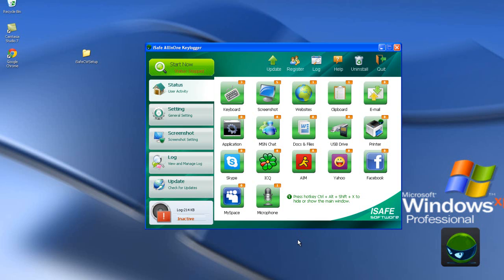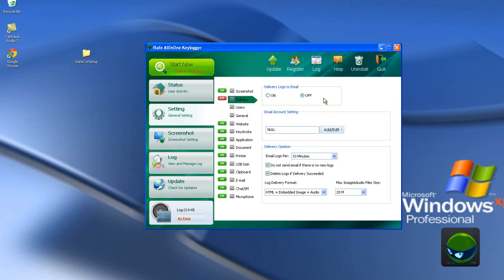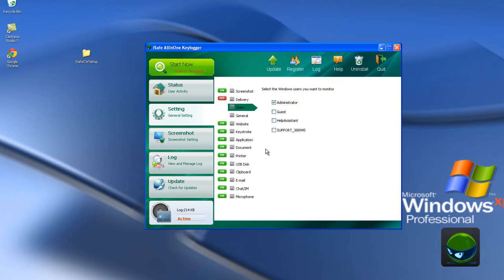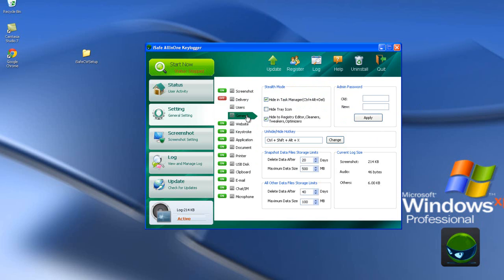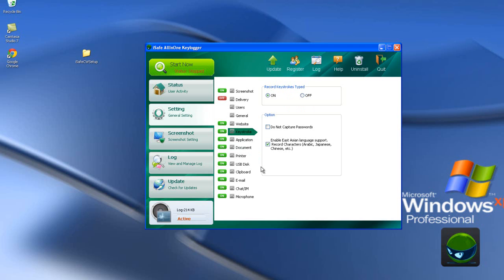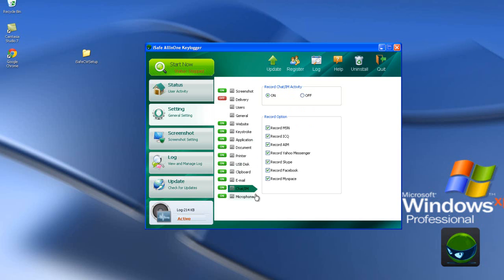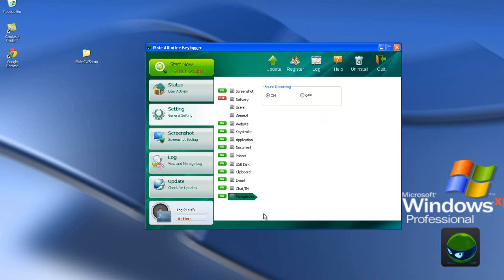Here in settings: record screenshot — on and off. Delivery — delivery to your email. Select the Windows users you want to monitor: administrator, guest. General settings: websites — record websites visited, on and off. Keystroke, application, document, printer, USB disk, clipboard, email, chat, microphone — even your microphone can be recorded.